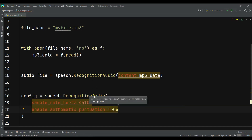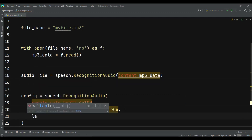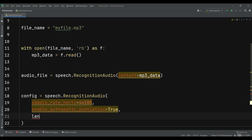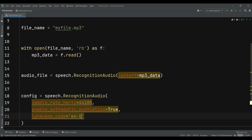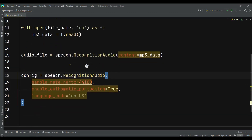And also we need to give the language_code. So I can just say language_code = 'en-US'. So you need to give the sample rate — you can also give a lot of options in here, but we are interested in these: enable_automatic_punctuation and also language_code. So now after doing that, let's just recognize our audio file, or detect speech in the audio file. So I can just say response = client.recognize, and in here first we need to add the config, and after that we need to give the audio as audio_file.